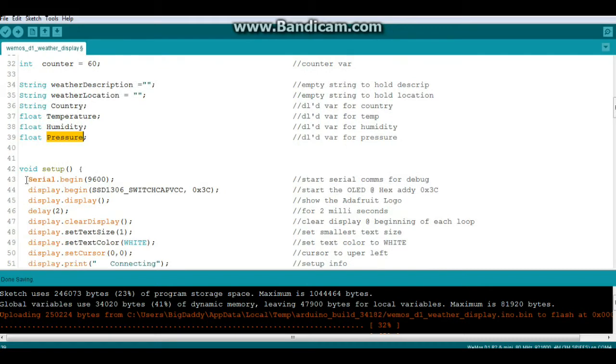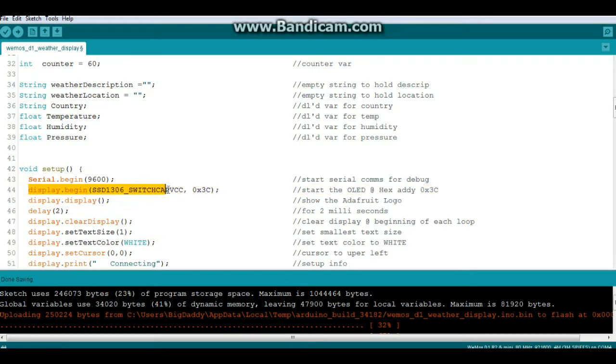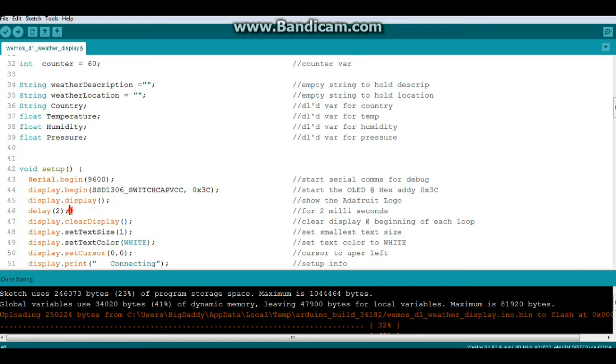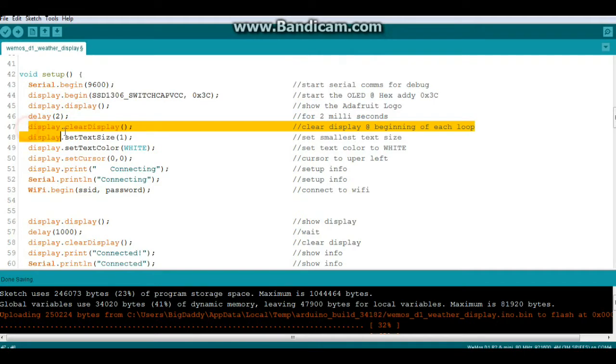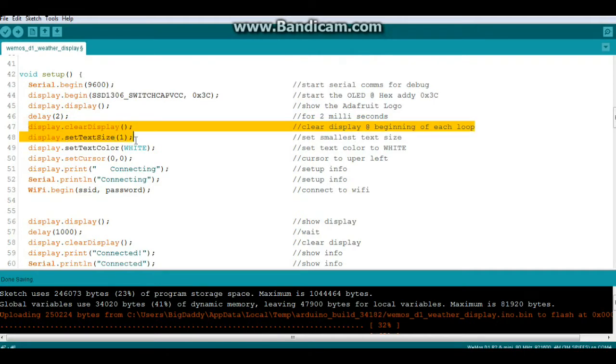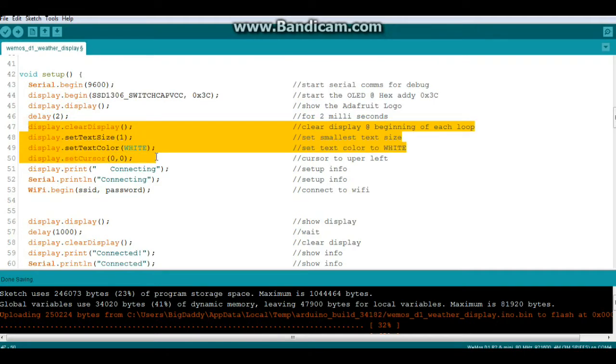Now in our setup we have serial begin 9600 for our debug. Our display begin, and in this case we need to put that hex address in there. Display display to show that Adafruit logo. I'm only showing it on here for 2 milliseconds. Clear the display, set the text size, set the text color and put it in the upper left corner.